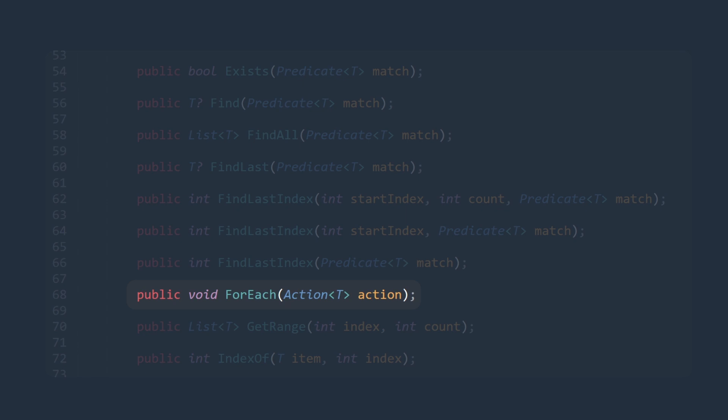If we recall, an action delegate is a delegate that references a method that just performs an action and does not return a value. Therefore, this method is used to modify elements in a collection. All it does, it performs an action and does not return a type.